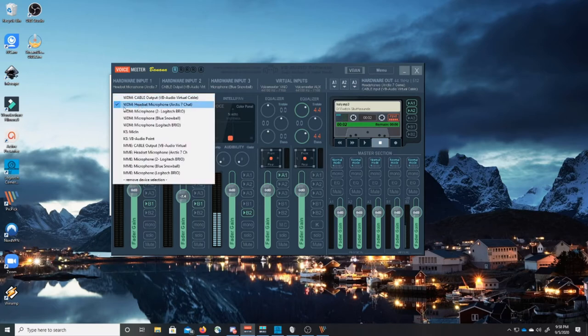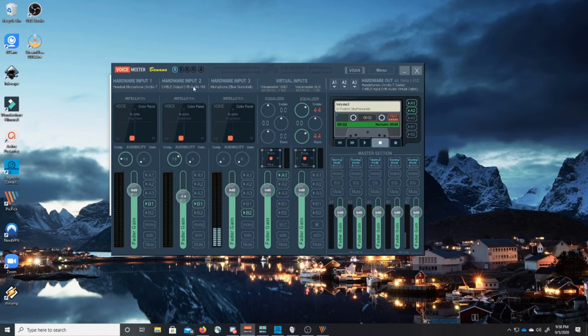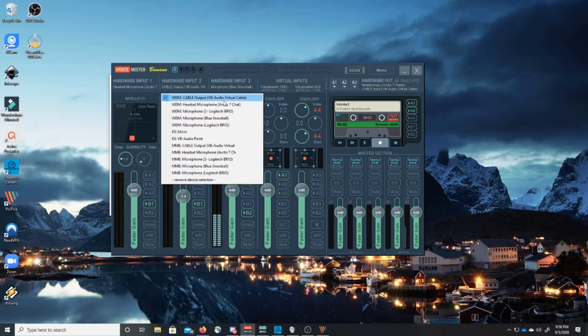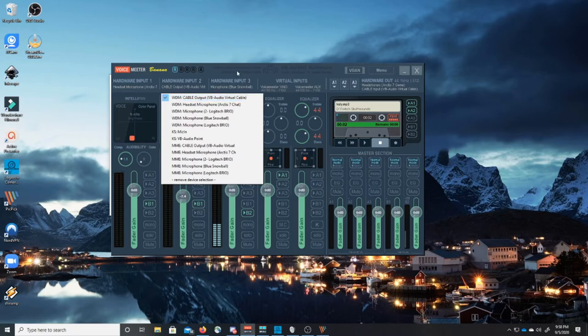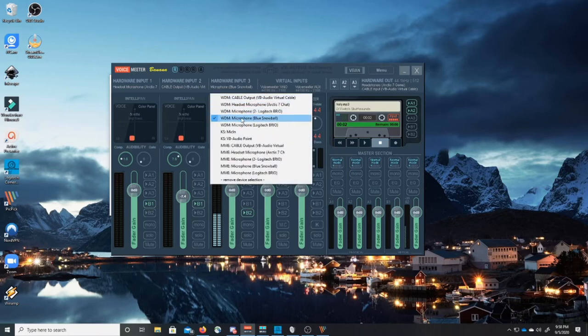Okay now this one's a little different. These are the physical outputs right here. Minimize that. Now what I've done is I've separated all of my inputs into different hardware inputs and you're allowed to have up to three hardware physical inputs. The first one I selected was the WDM headset microphone Arctis 7 chat. That is my headset that I use while gaming with the microphone.